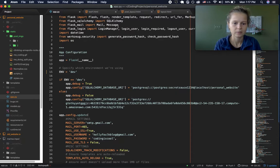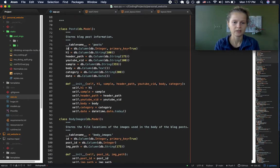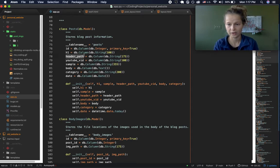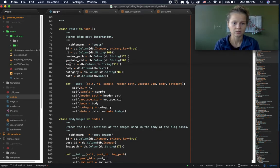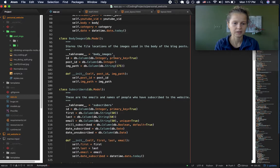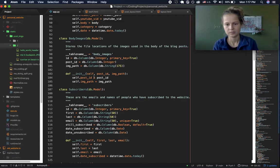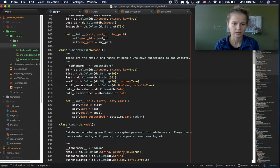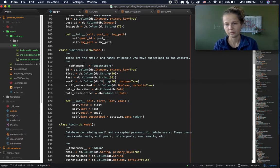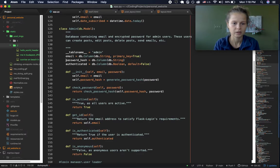That's using Flask-Mail. The database setup has a posts table which includes the ID, title, header image file path, YouTube video key, sample text, body, category, and date — populated by datetime. Then there are body images which link each image file path to a post ID. The subscriber table stores whether they're subscribed, email, first name, last name, subscription date, and unsubscribe date.